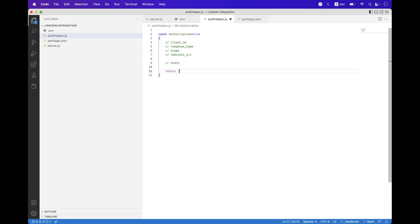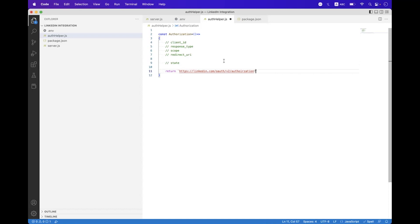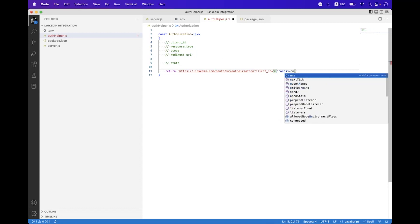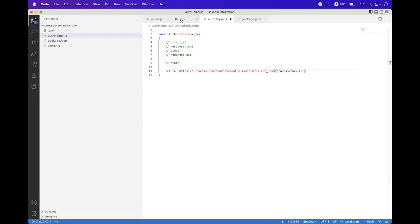Use string interpolation and return https://linkedin.com/oauth/v2/authorization. This is the base endpoint for LinkedIn OAuth authorization. Then you must bind the four required query parameters. First, bind client_id using process.env.CLIENT_ID — copy the variable name from the .env file. Then set response_type to 'code'.